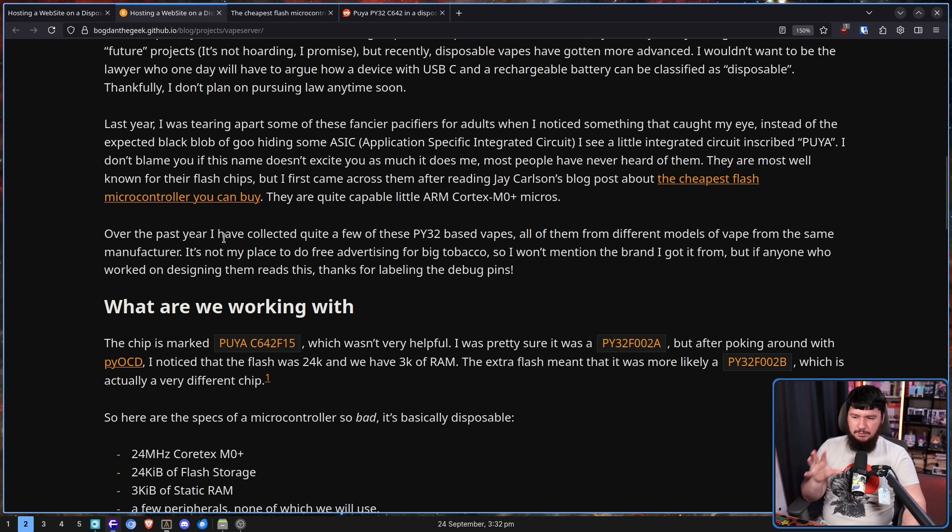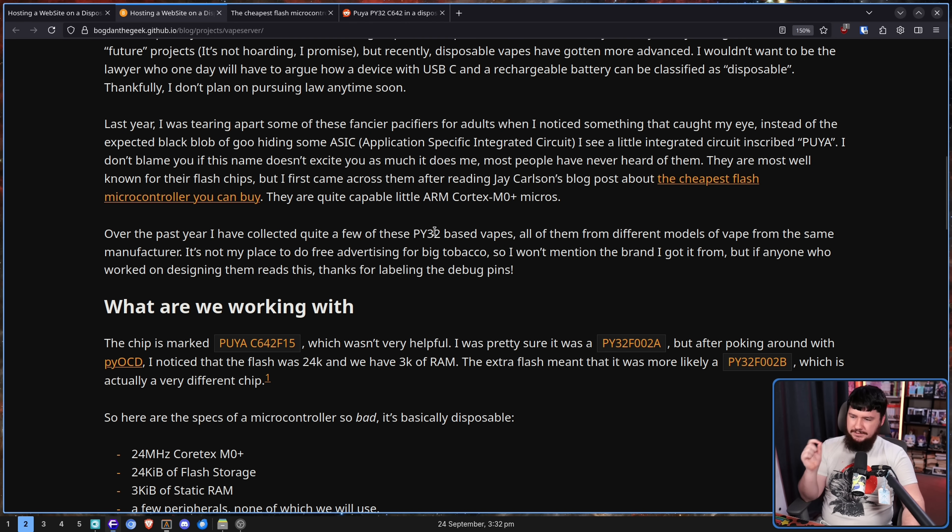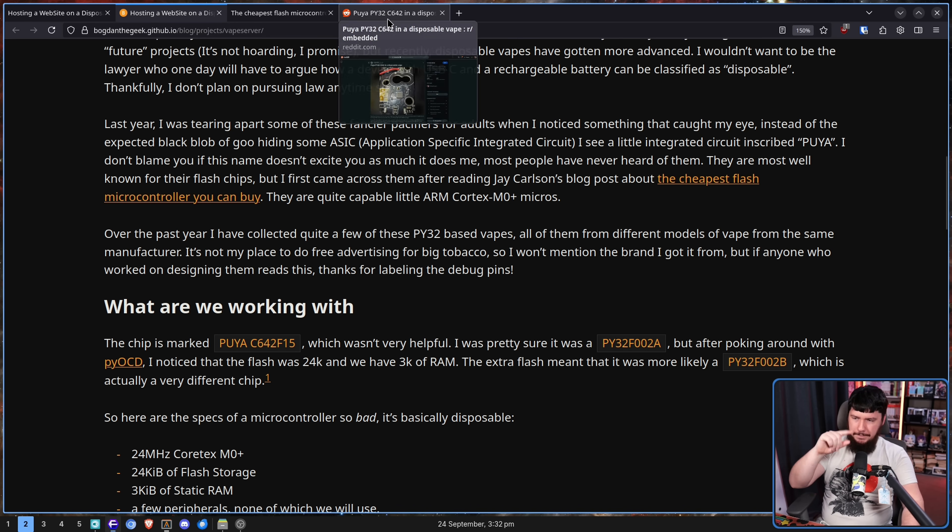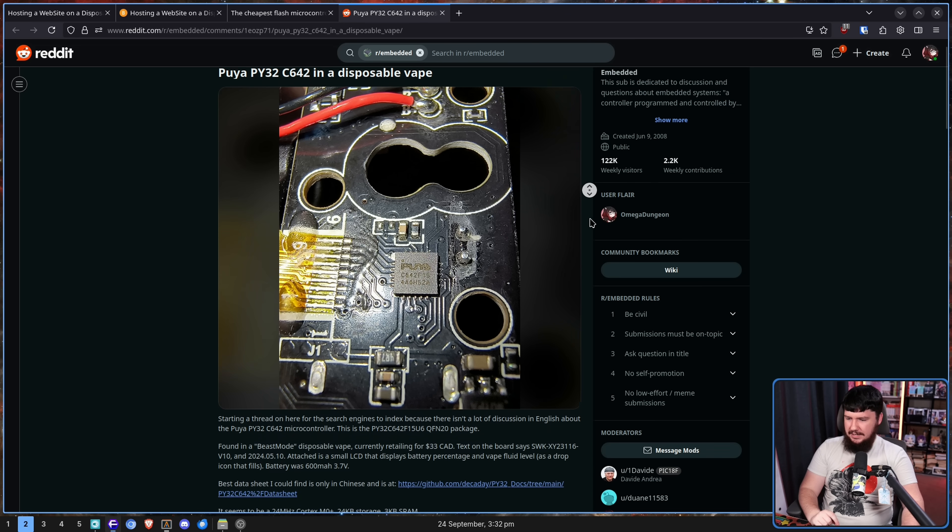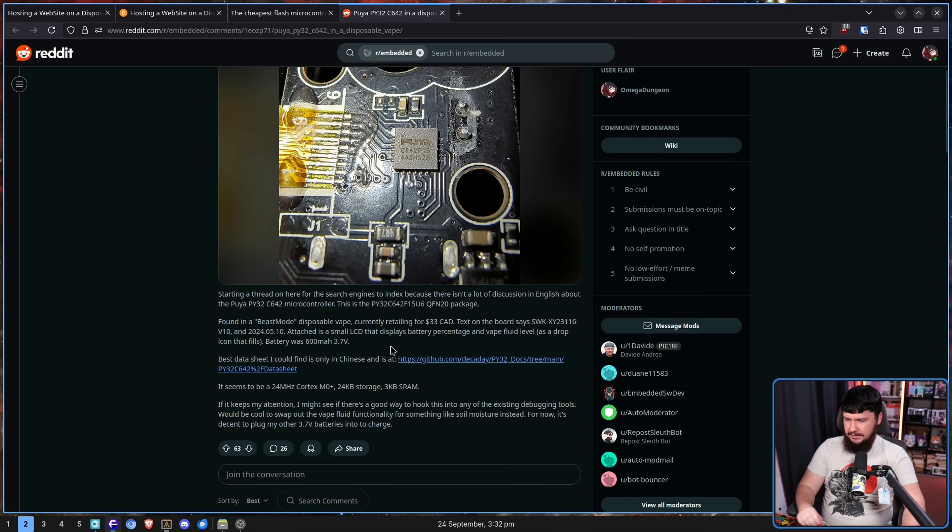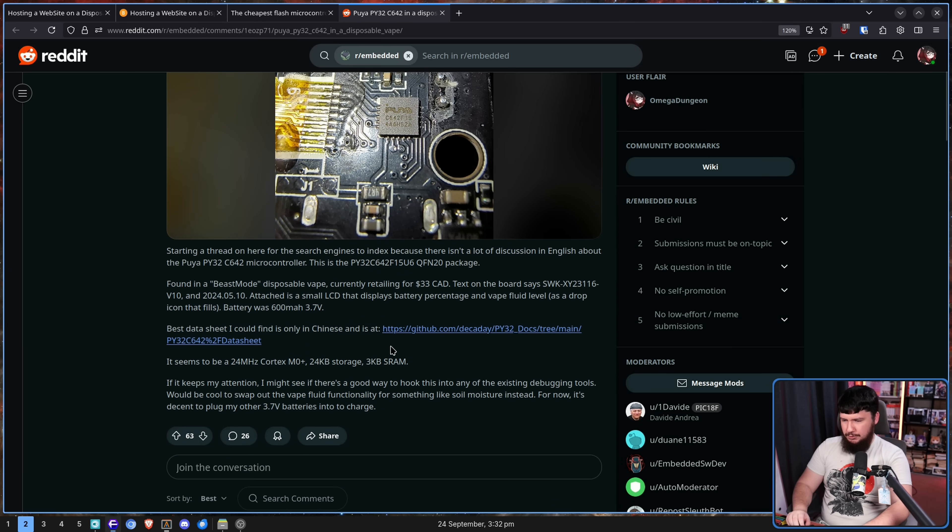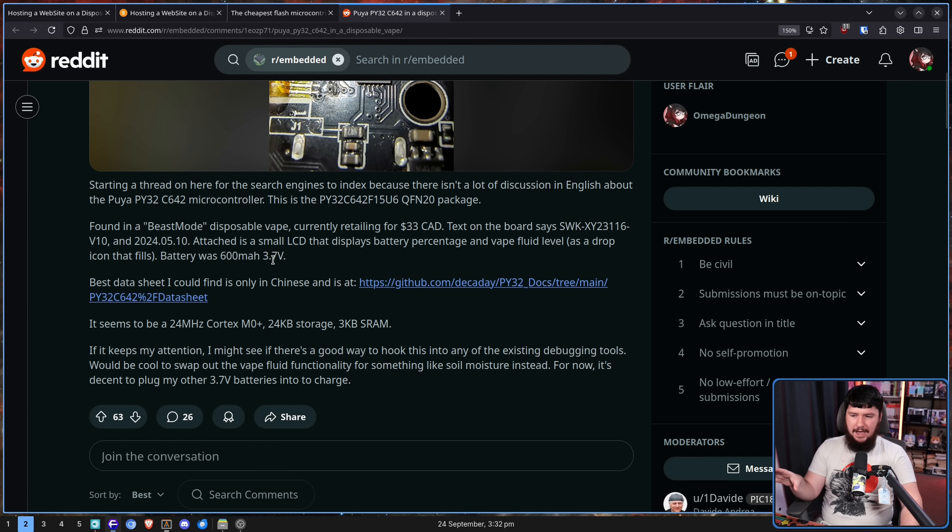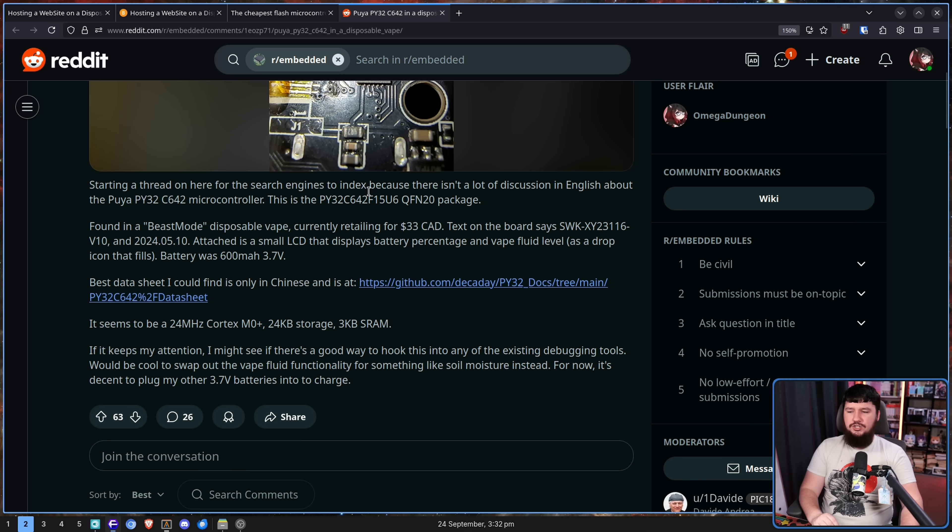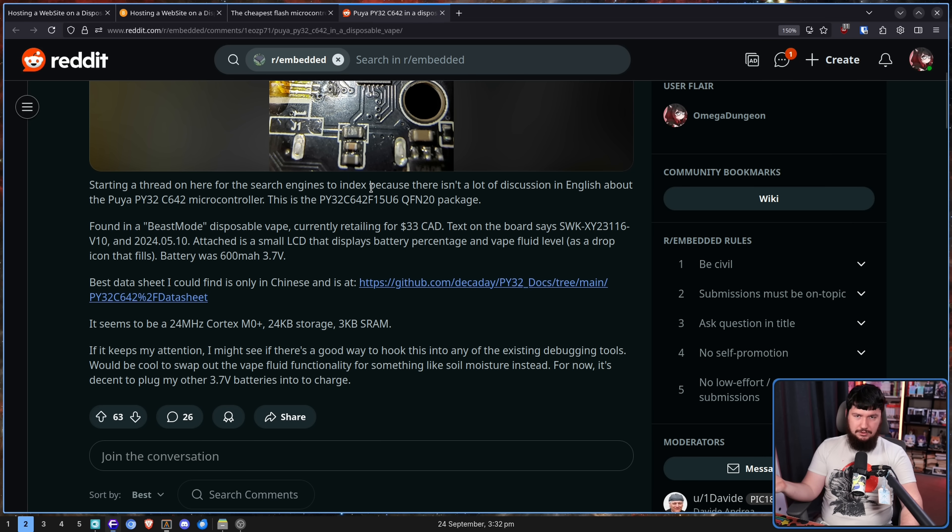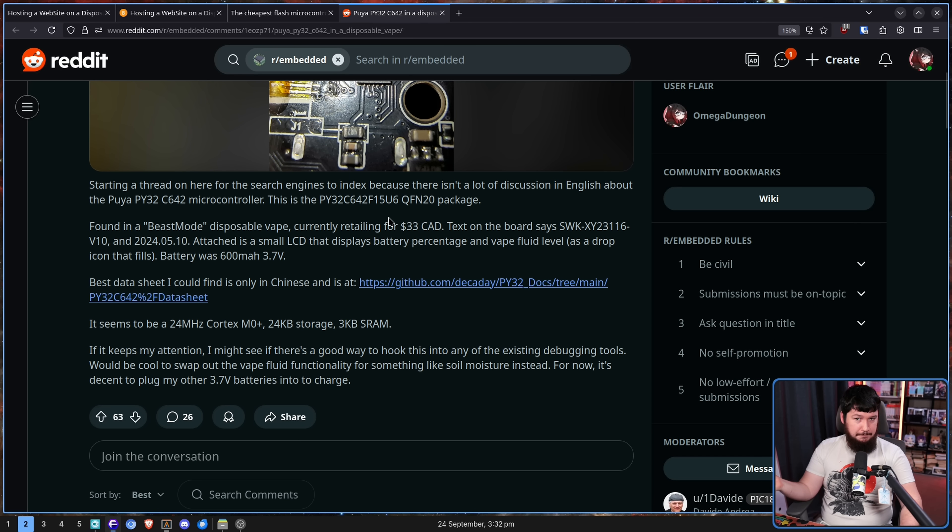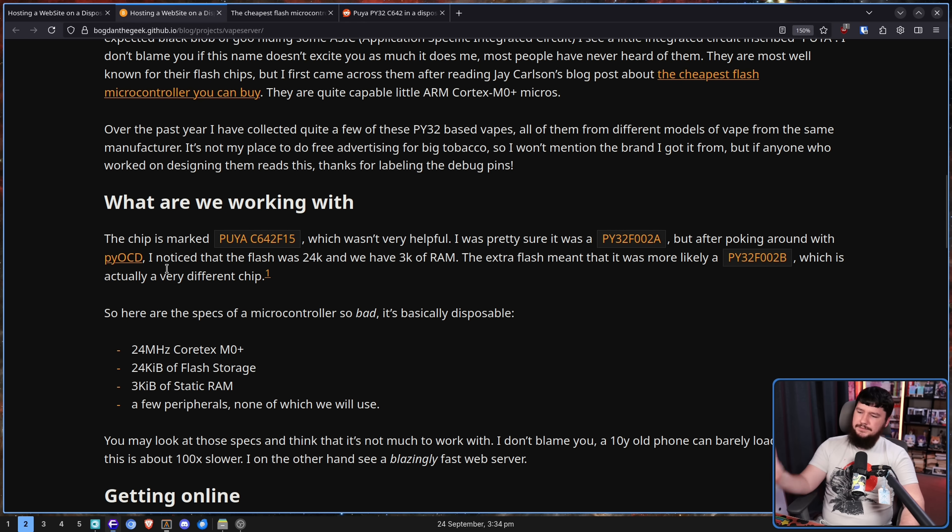It's a 10 cent microcontroller. Now, somebody else noted that this is present in a vape as well. There is absolutely no world where something like this should be a disposable product. It's literally a cheap, tiny computer that produces smoke. How is this disposable? Over the past year, I've collected quite a few of these Pi 32 based vapes, all of them from different models of vape from the same manufacturer. Now, the author doesn't list out specifically what vape that comes from, but the Reddit post over here did instead. This is from a disposable vape known as Beast Mode.